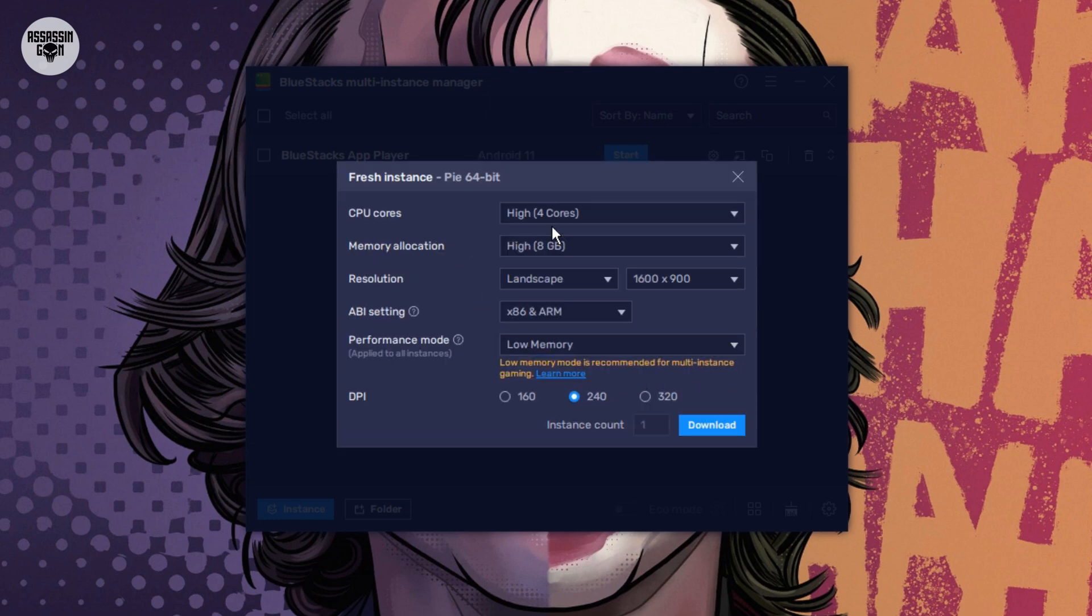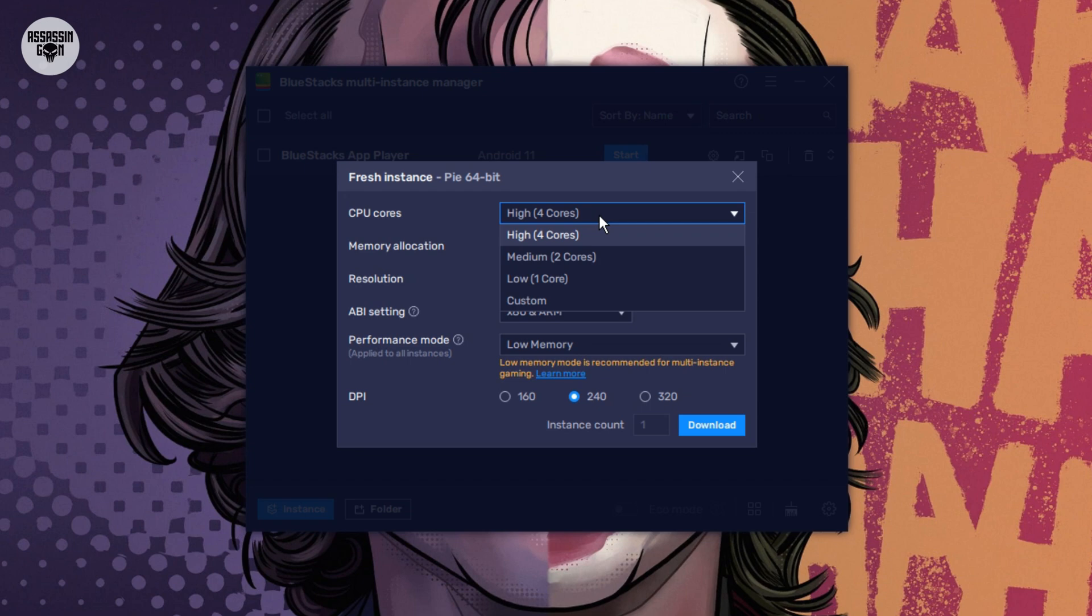Step 3: Change the core settings. Now we will give power to Bluestacks. CPU cores: Use half of what your computer has. If your computer has 4 cores, you will choose 2. If it has 8 cores, you will choose 4.